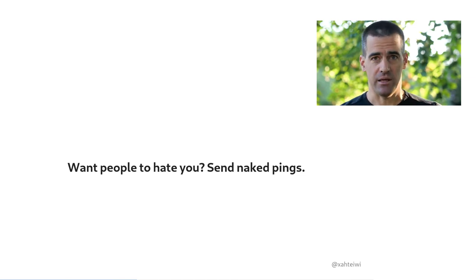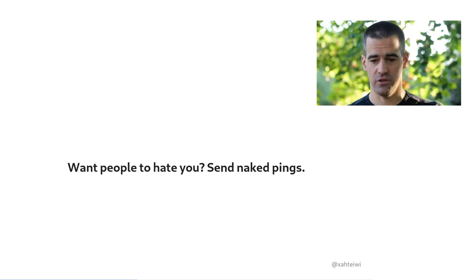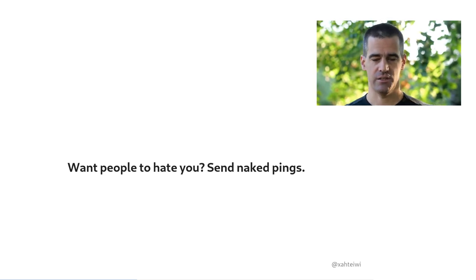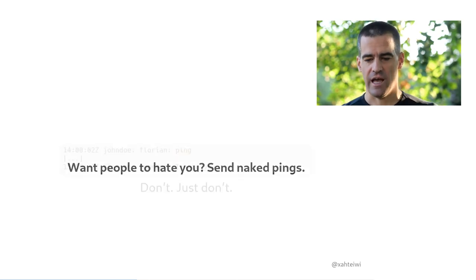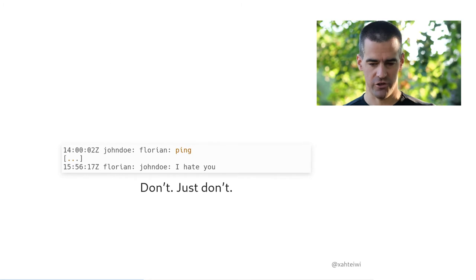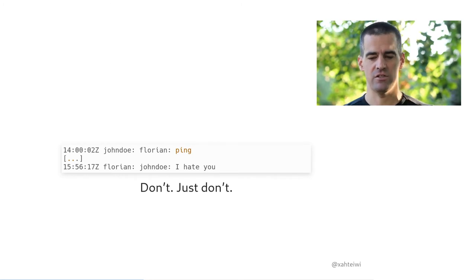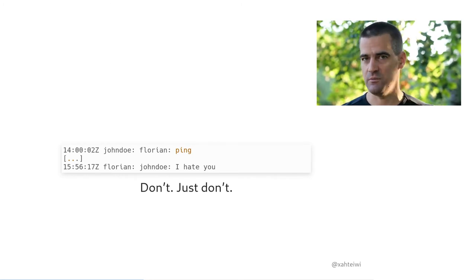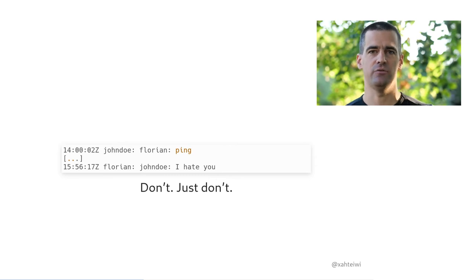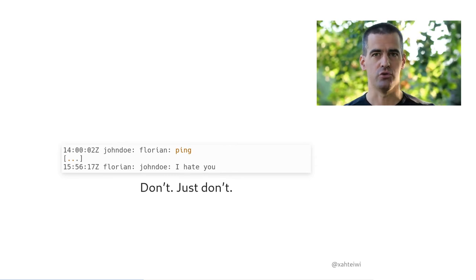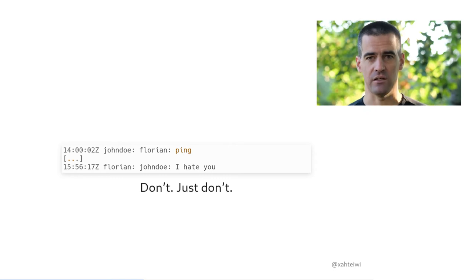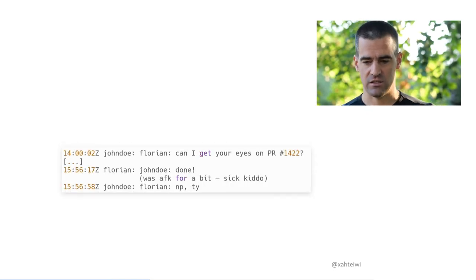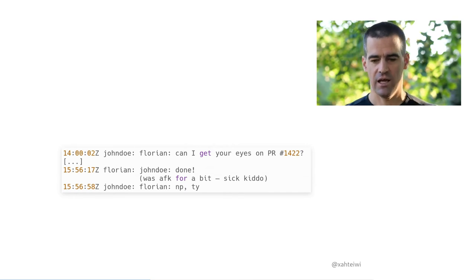A naked ping is the action of sending someone a message that consists only of their username and a marker like ping or hi or hey or similar and no other context or information. Any person who is well versed in the use of chat communications will, when you subject them to this kind of behavior, be inclined to flay you alive. Just don't do that. Just don't send naked pings. When you ping someone, always add context. Always, always, always.